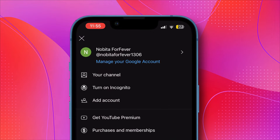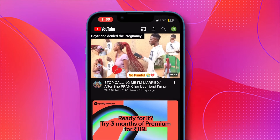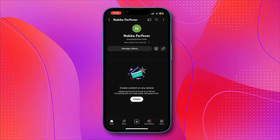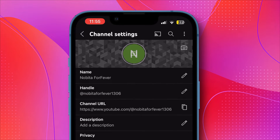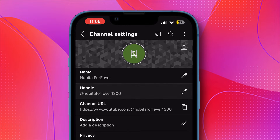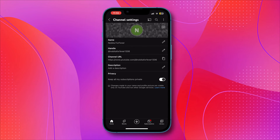Click on your profile and there you will see the Your Channel option. Click on that. Tap on the Edit button. If you click on Handle, you can see I was not able to edit it because I already changed it twice.